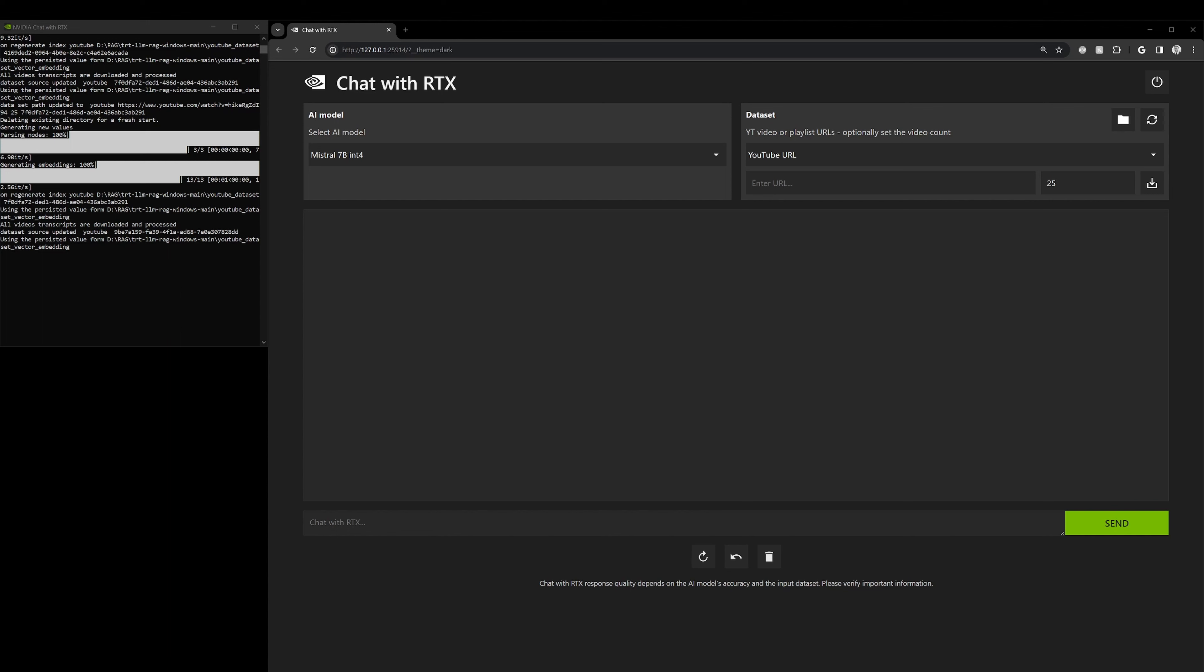ChatGPT's been out for a while, so a lot of people are getting really familiar and creative with that LLM. But since this is a new one, it works a little bit different. There's pros and cons when comparing both, but that's for a different video.